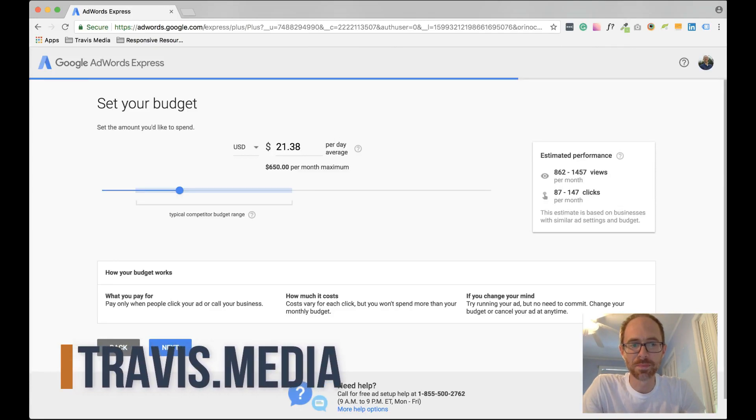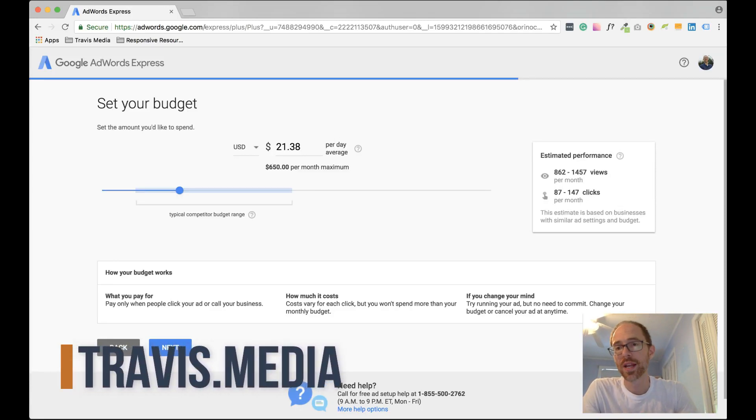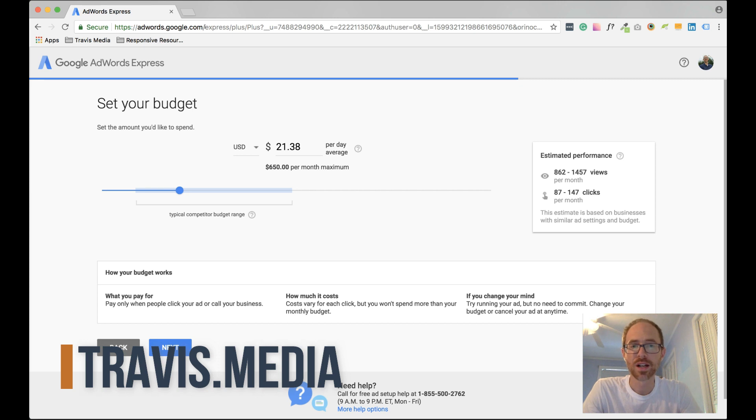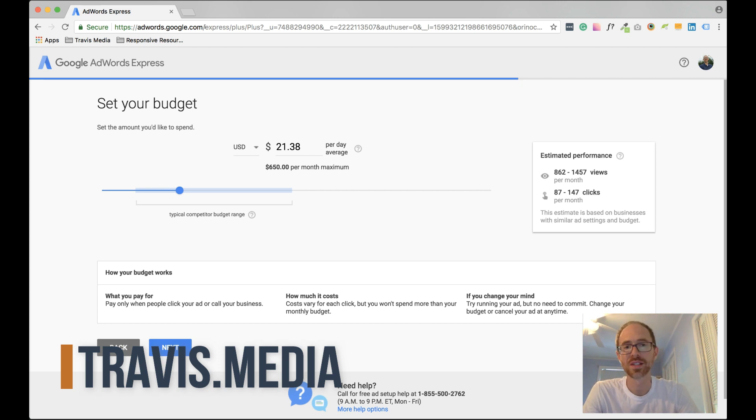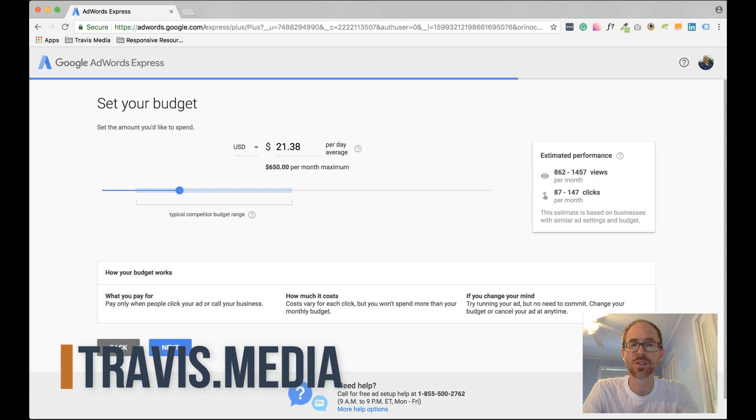Hey guys, Travis here from Travis.Media. What do you do when you go to AdWords.Google.com and it sends you to the Express version every single time? Well, somehow Google has determined that Express is best for you.